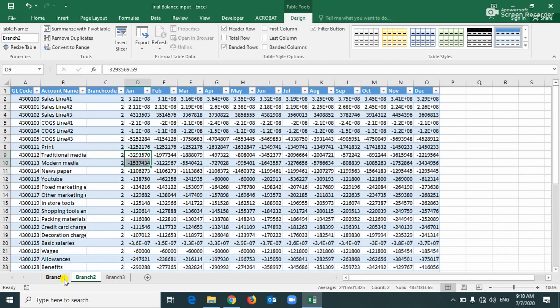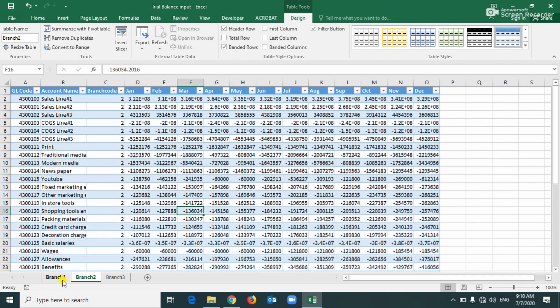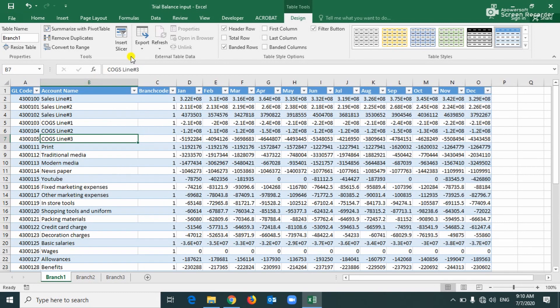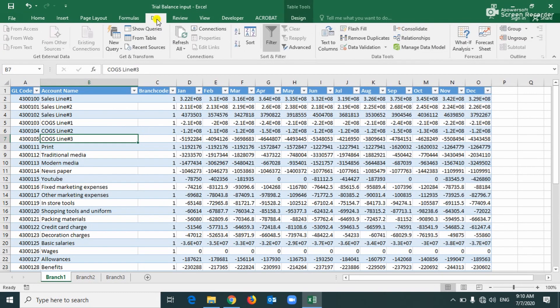And then we have to convert this. Okay, now we can convert to the table. Now we're going to export to the query. Now we have to create the query connection. Okay, first go to the Data and the From Table.